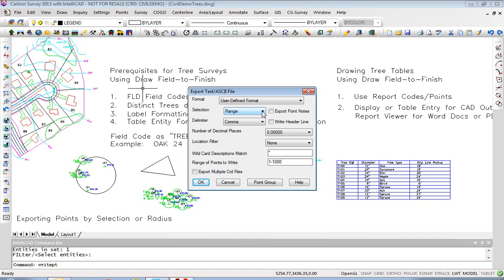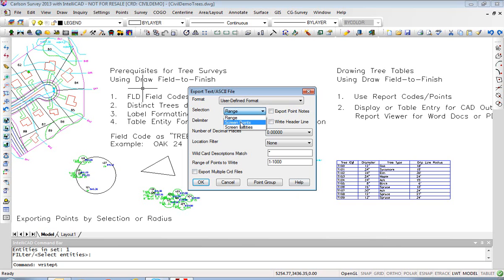If we go by range of points, we can specify the range here. That's an obvious one. You can do all, or 1–1000, or 115, 118–120 — different options there.